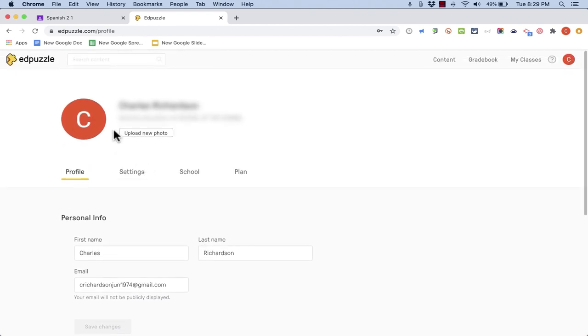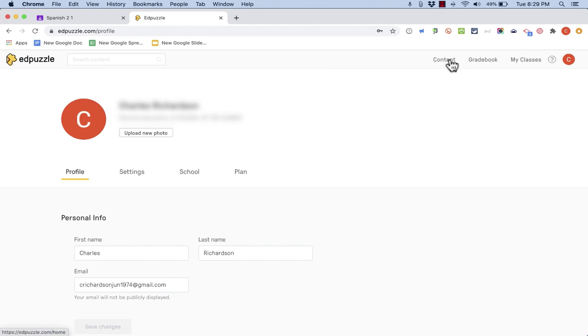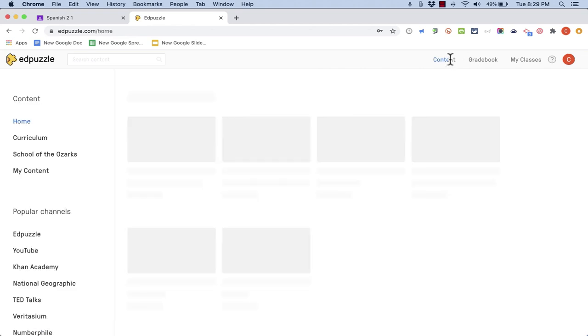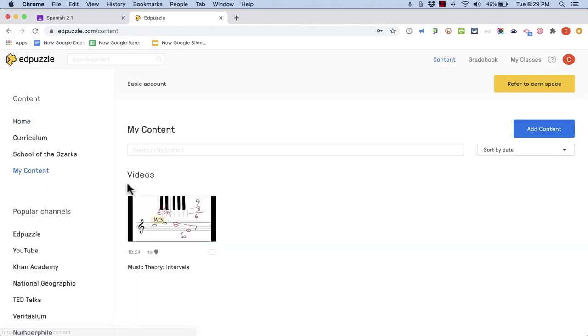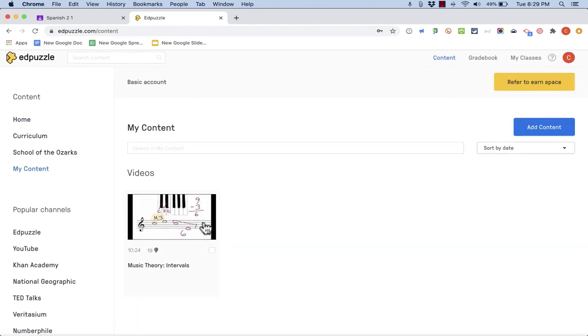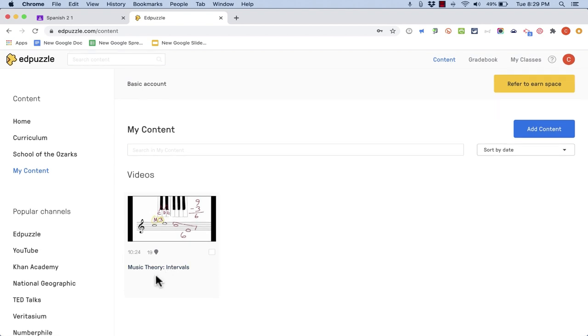Now at this point I'm just going to go back to my Edpuzzle content. I could click here on Edpuzzle or I could just click here on content. And I'll go to my content. This is the activity. It's a music theory intervals activity that I would like to assign to my students. But how do I go about doing that?